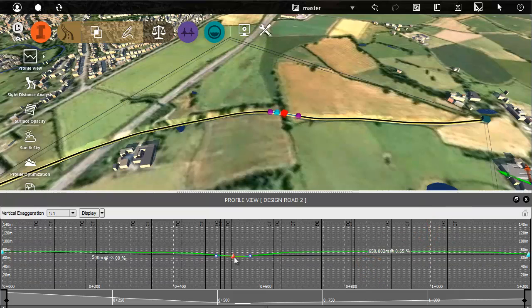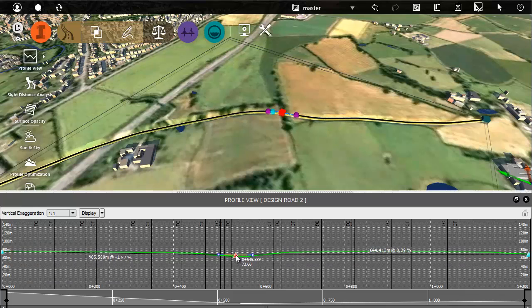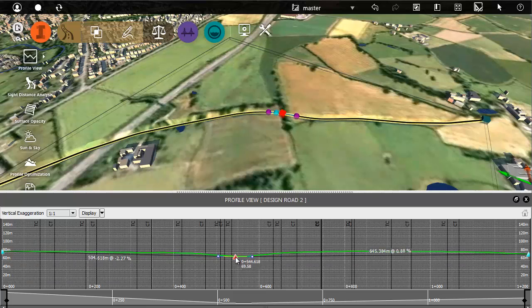When you move over a PVI, it is highlighted in the model as well as the profile view. You can adjust the station and the elevation at the same time in this view.